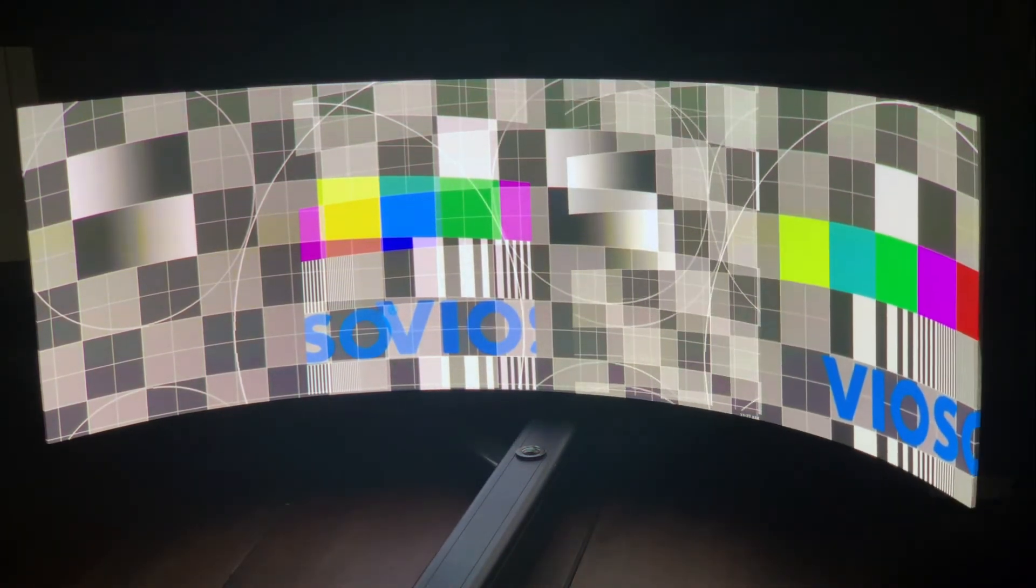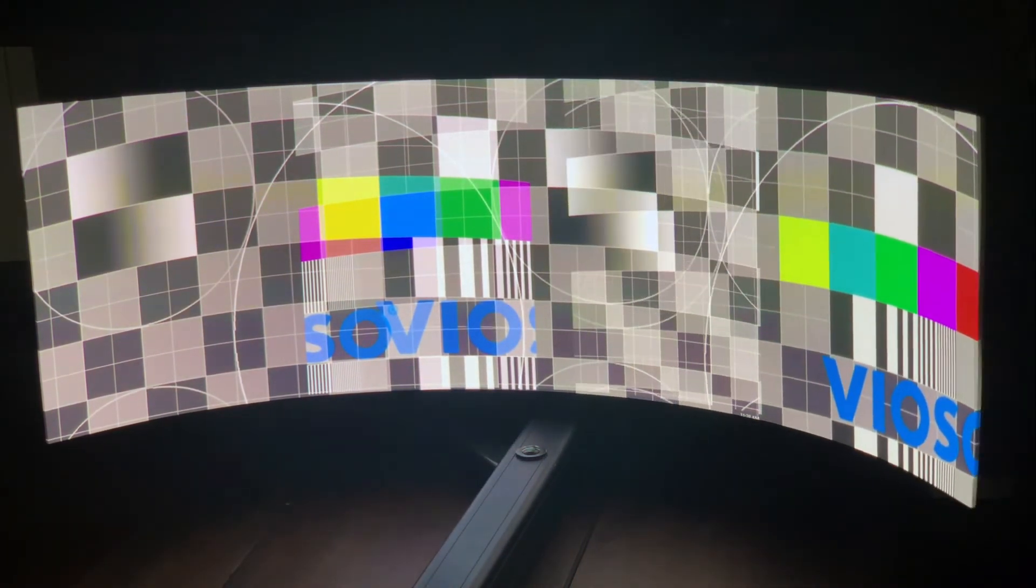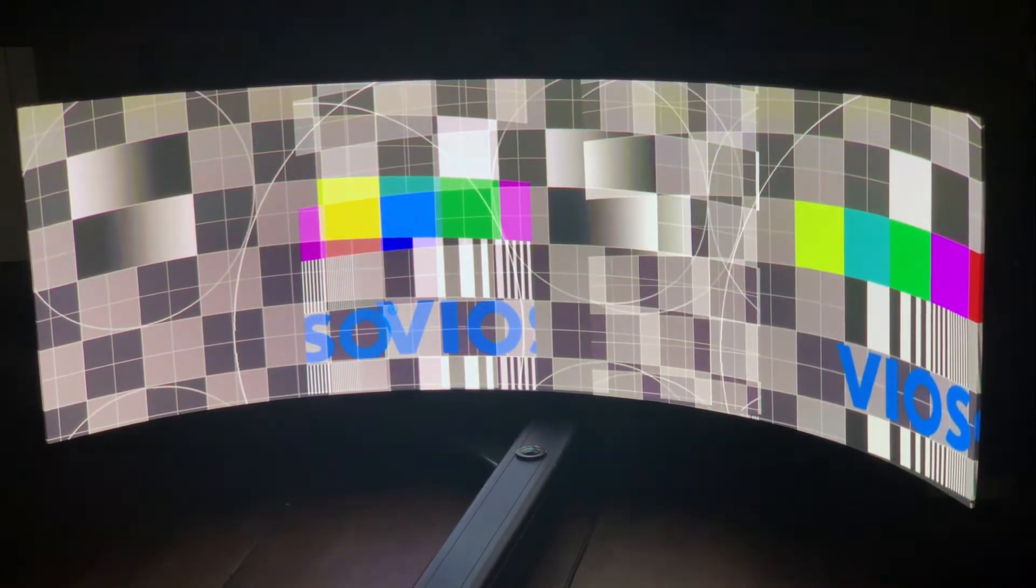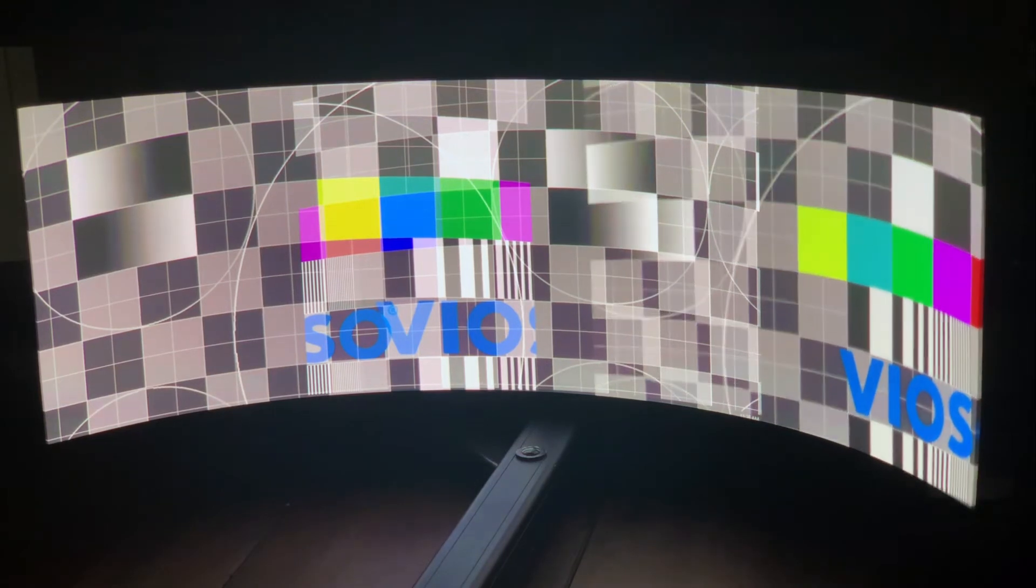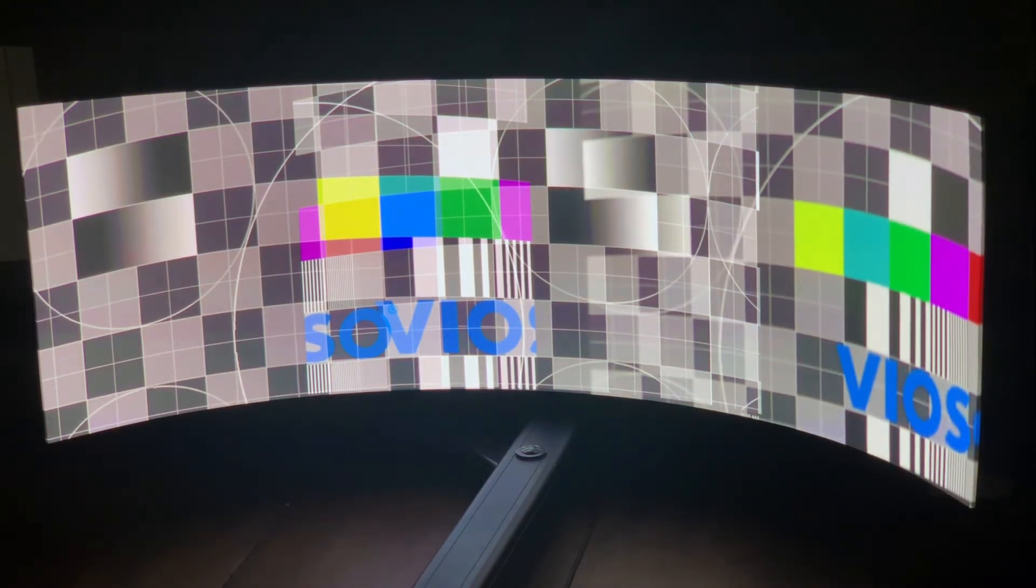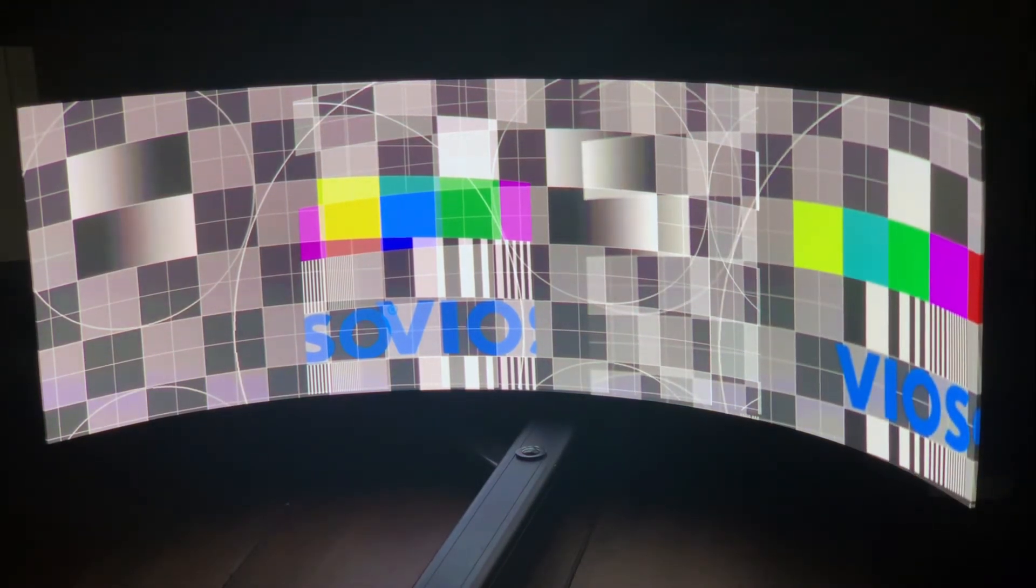Focus each individual projector. On extreme angles or curves, prioritize the focus on the fundamental area of the projection or the user area of interest.